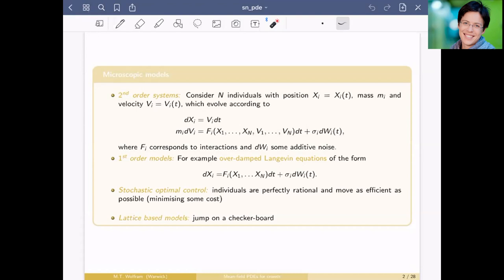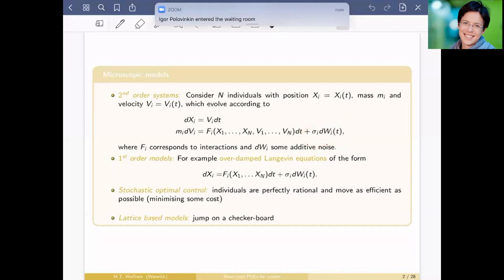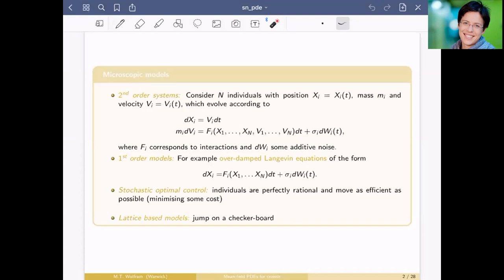What you can include in these forces is, for example, if you see somebody approaching you, then you step aside, or you don't want to run into a wall. Without a noise term, this is the well-known social force model, first introduced by Helbing. You may also want to add noise since pedestrians don't walk in straight lines. A simplified setting is the first-order microscopic model — the overdamped Langevin equation — where position changes according to forces acting on particles, plus a noise term.